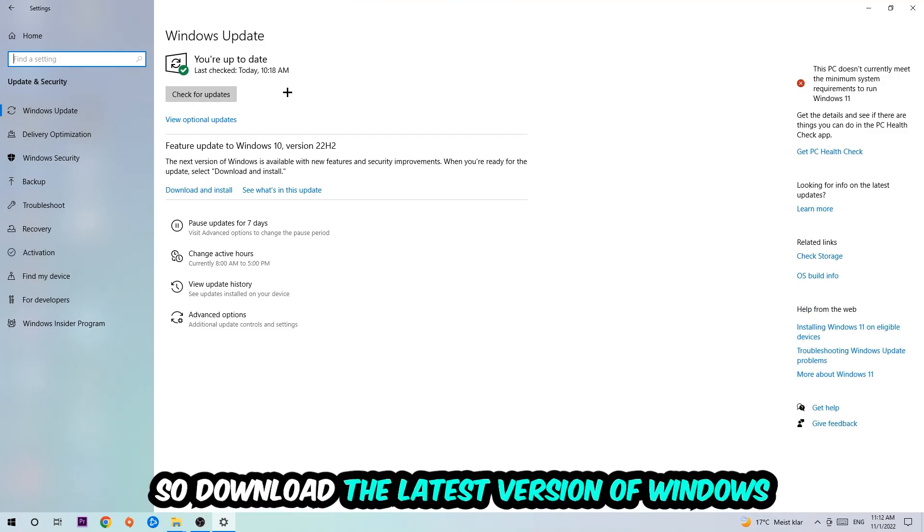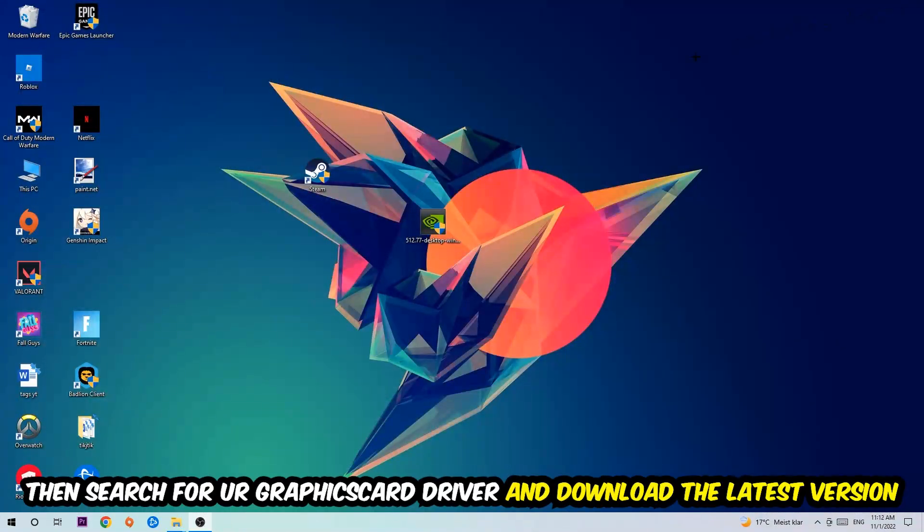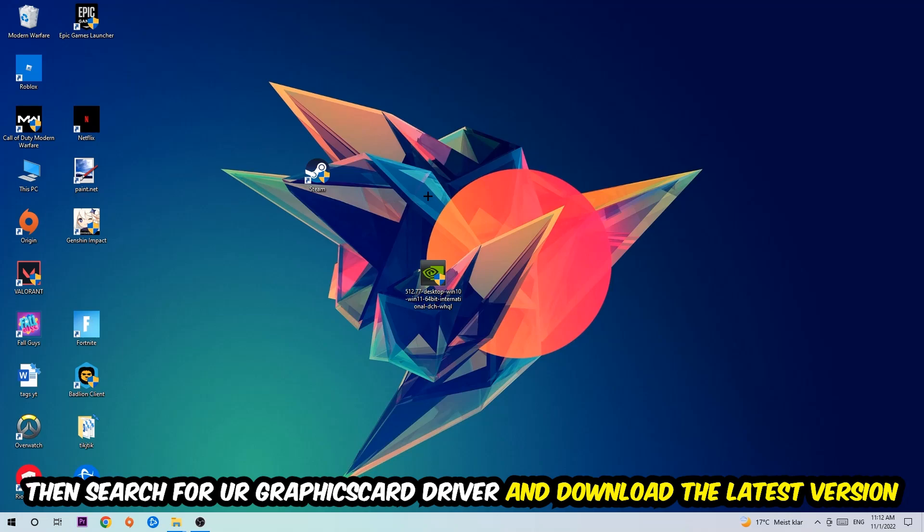Once you're finished with that, I want you to simply end this task and search for your graphics card driver application on your PC or your browser, and download the latest version of your graphics card driver just to provide the best possible performance in general for your PC.